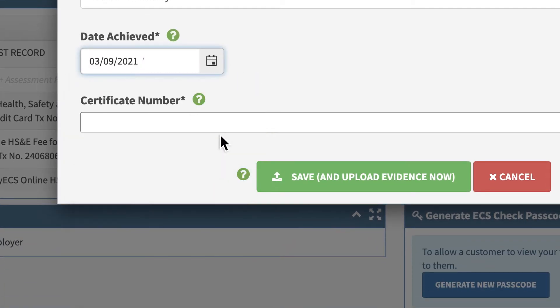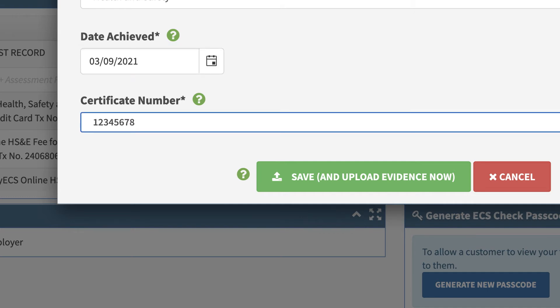For qualifications, you may also need to include the certificate number so these can be verified.